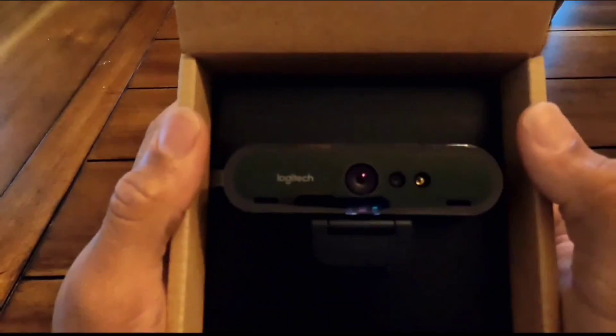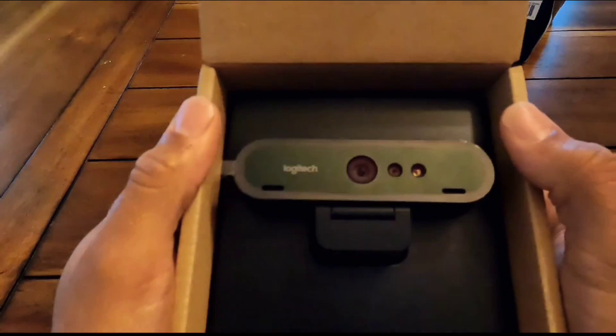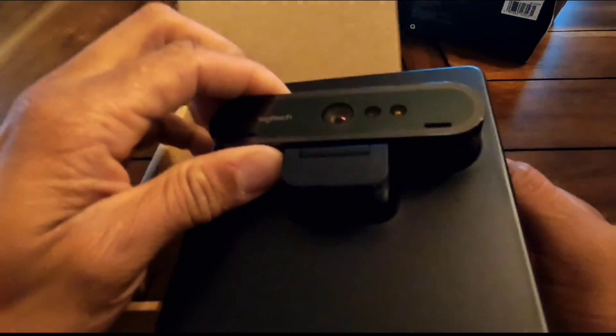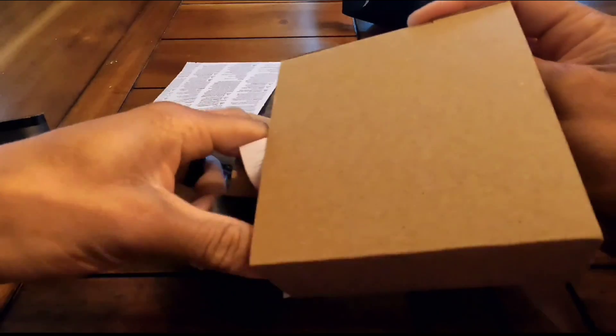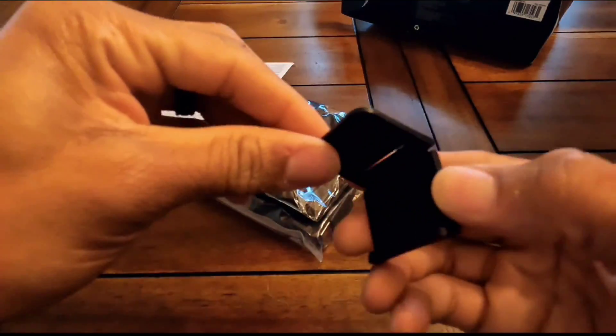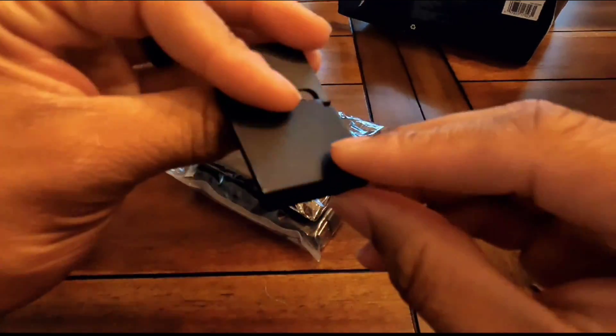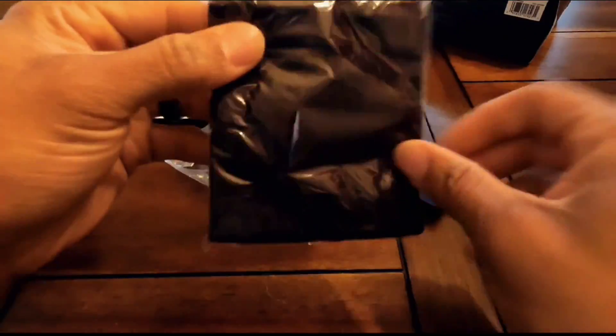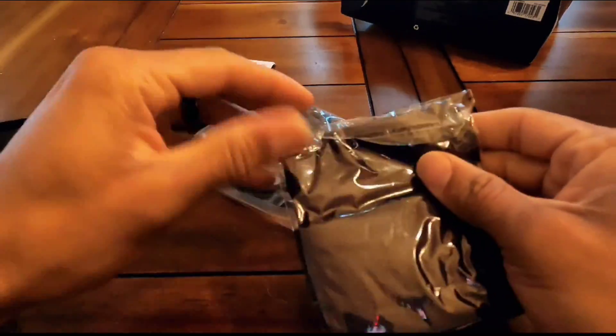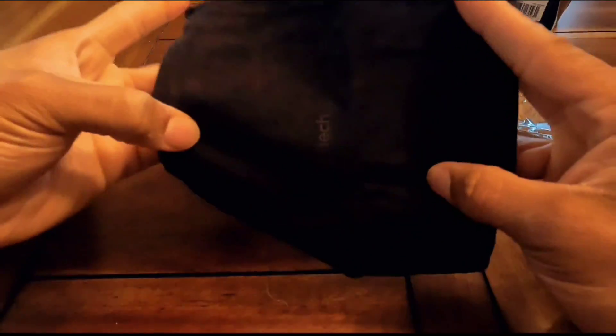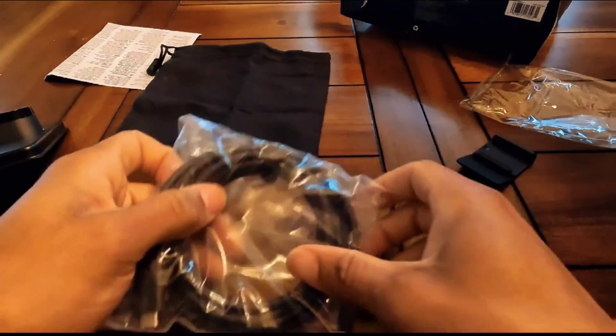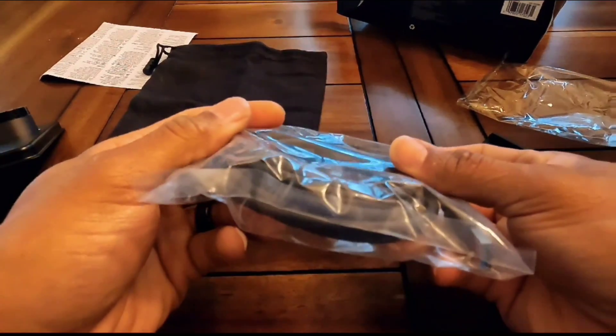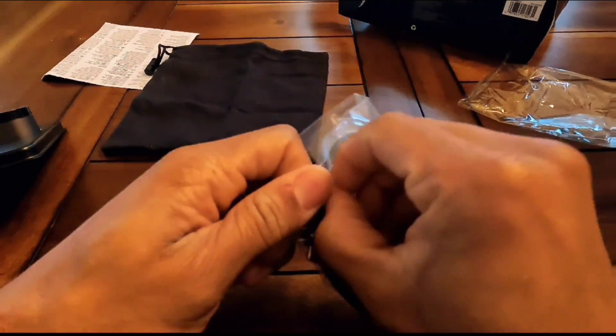This is the webcam right here. I'm going to take it out of the package and see what we got. There's something in the bottom - this is the clip that you use to attach to a laptop, computer, or desktop monitor. This is a carrying case or carrying bag, that's pretty cool. We've also got a USB to USB Type-C cable.